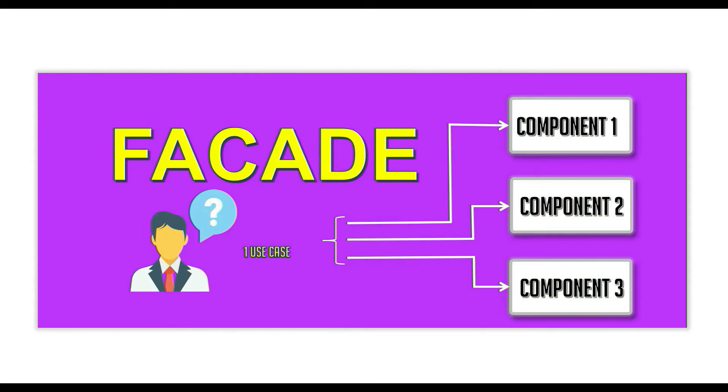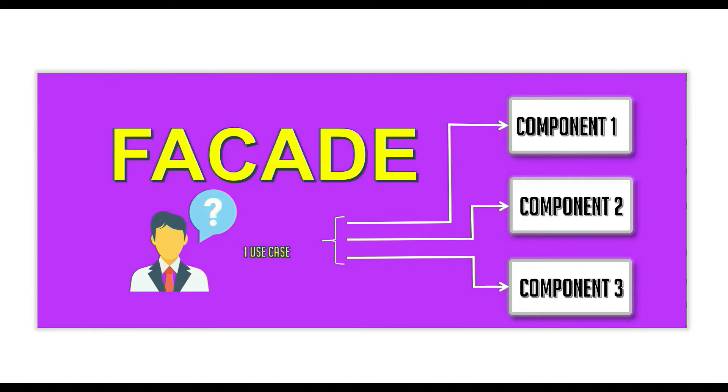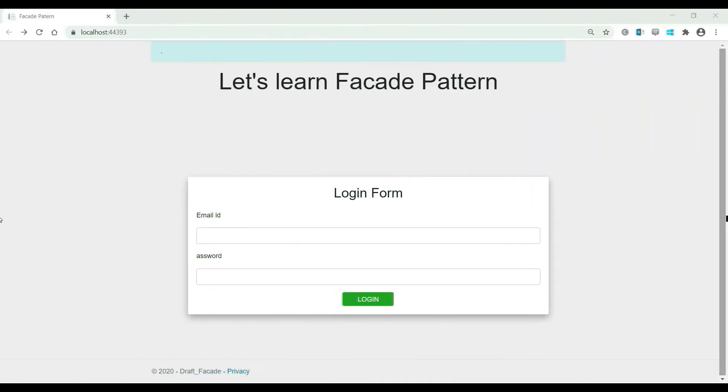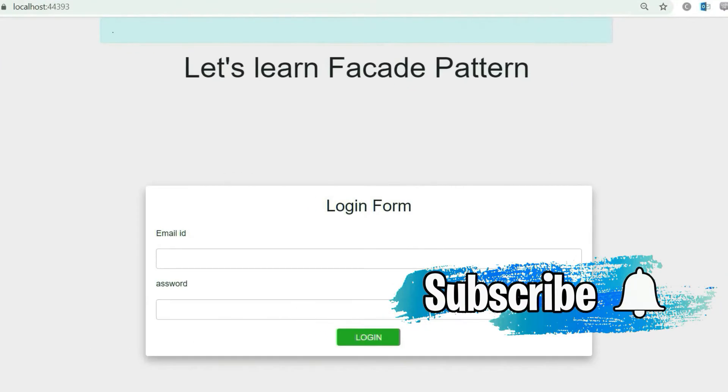But as it solves a very important common problem that every developer faces at some point of time, I guess that's why this is a design pattern. Before moving into the detail of this pattern, let's quickly see what we are going to build while learning this pattern.